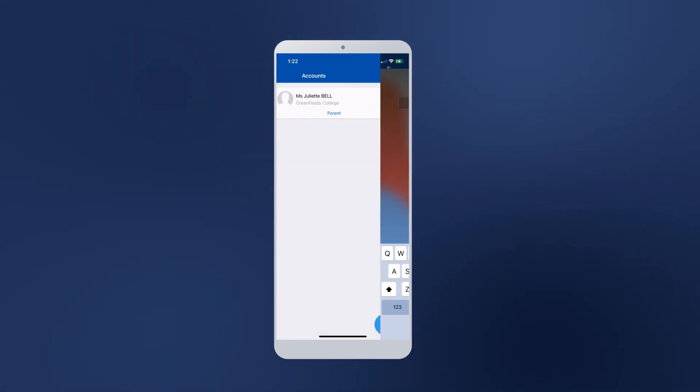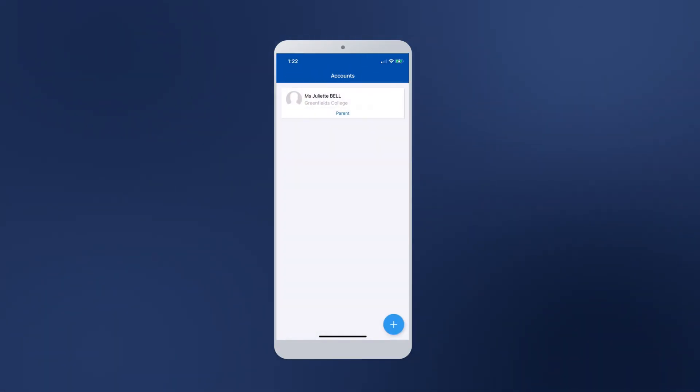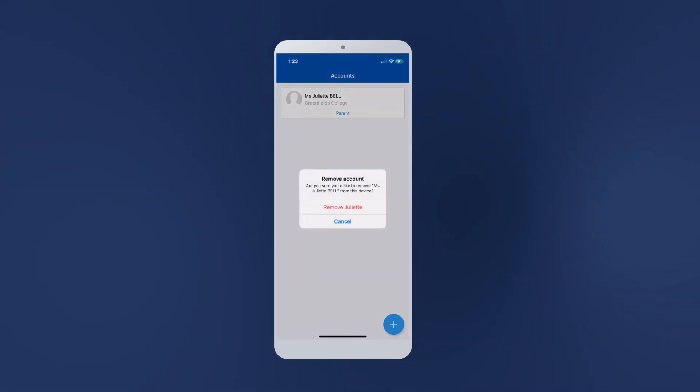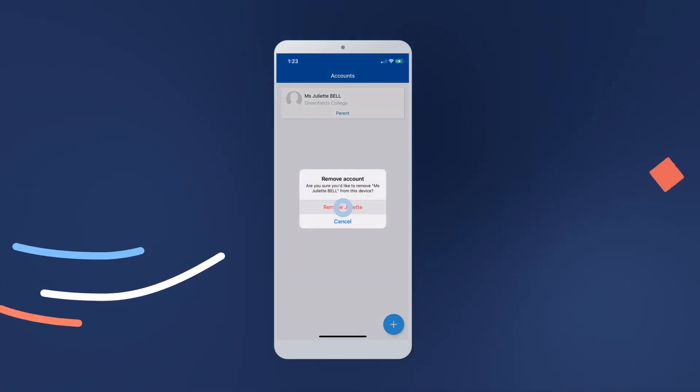Also from the Accounts screen, you can remove accounts by tapping and holding any school account and selecting Remove.